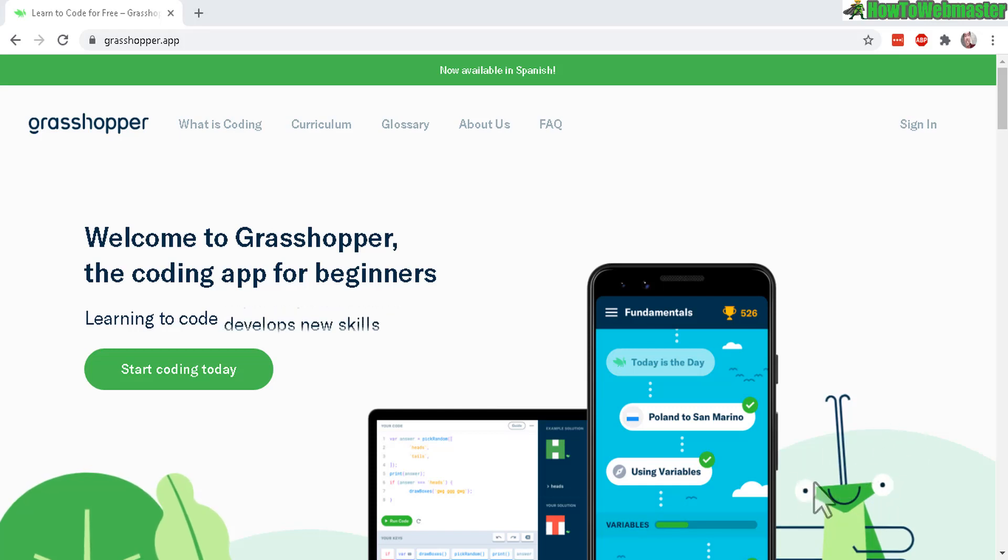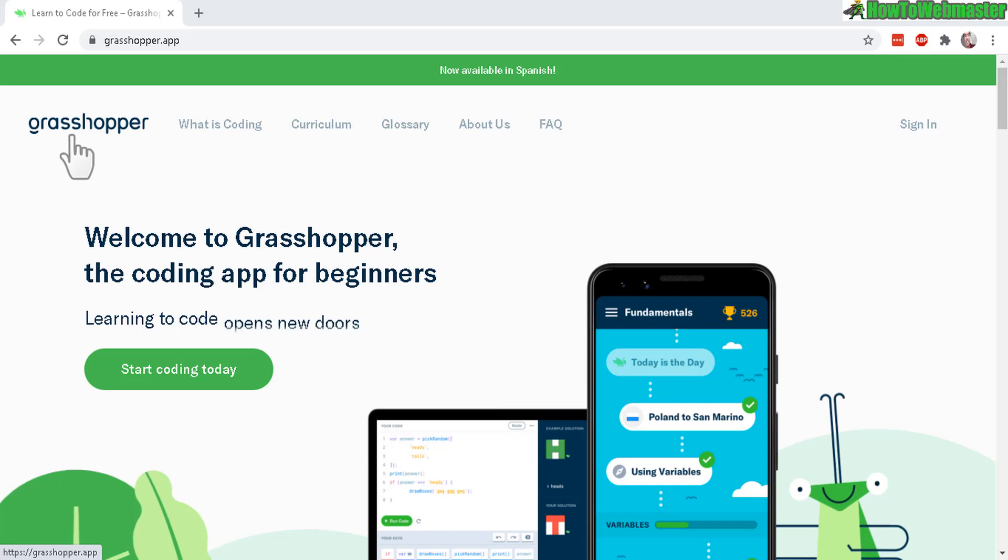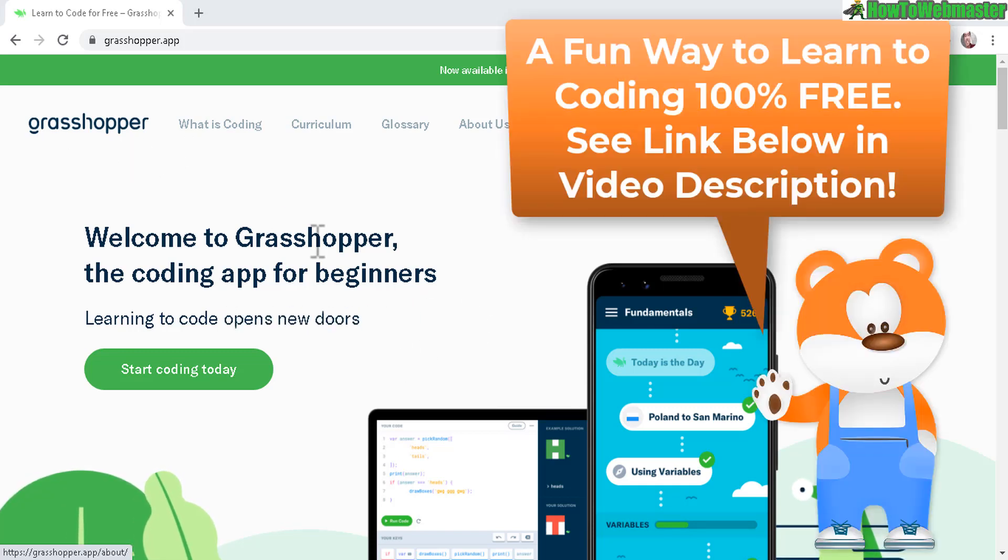Welcome to another episode from How to Webmaster. Today, I stumbled upon this Grasshopper app or website.